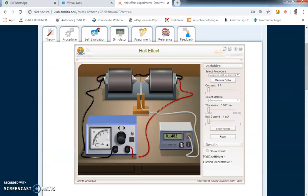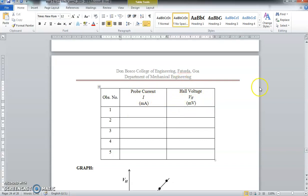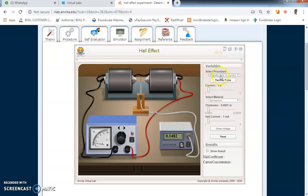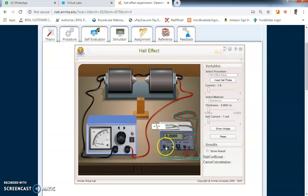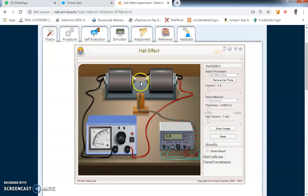The next part is to perform the experiment. In this table we are going to vary the current in the semiconductor and correspondingly note the Hall voltage. For this, select 'Procedure' from the drop-down menu and choose 'Hall Effect Setup.' Now instead of the Gauss meter, the Hall probe is shown. In the Hall probe there is a wafer of semiconductor with four connections — two wires to pass current and two wires to measure the Hall voltage. Place the Hall probe between the pole pieces by clicking 'Insert Hall Probe' and clicking on the wooden stand.